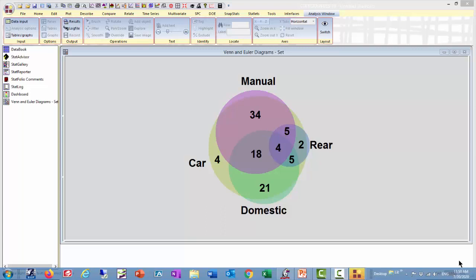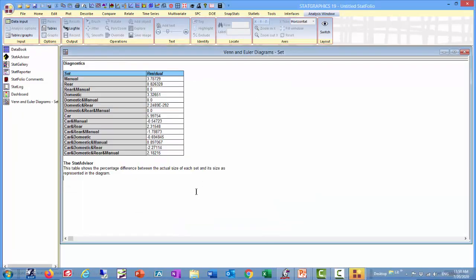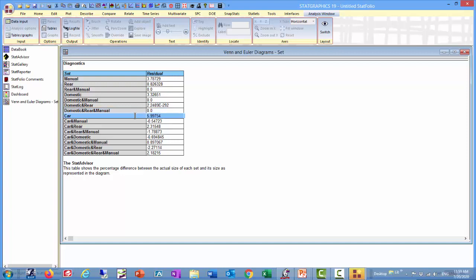Back in StatGraphics again, there's one more pane we might want to look at. It's the diagnostics pane. It's actually a table of residuals showing us the percentage difference between the actual size of each set and how it's represented in the diagram. You can see, for example, the set that's least well represented is the car set. It's about 6% larger than it really should be. As I said, it's not possible to get the diagram perfect. This gives you an idea of how much we've missed.